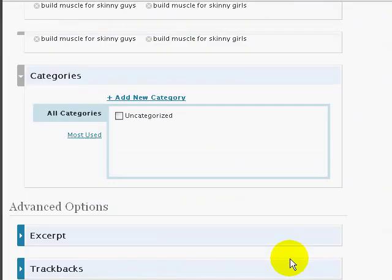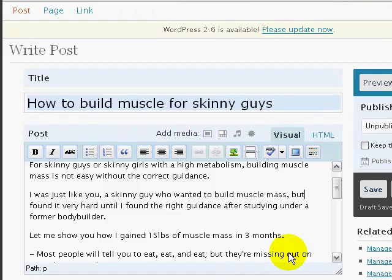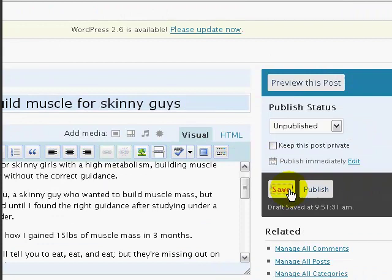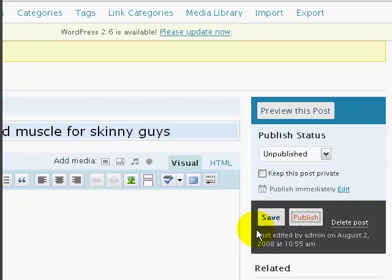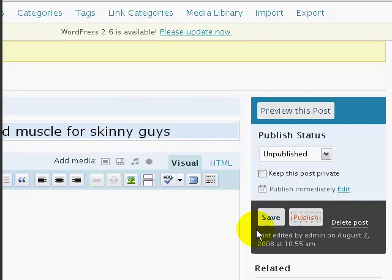I'd highly recommend that you copy this to your clipboard and then save it just in case something happens. Click on 'Save' here. When you want to publish the post — which means putting it onto your website — click on 'Publish.' And there we go: we have a blog post on how to build muscle mass for skinny guys.